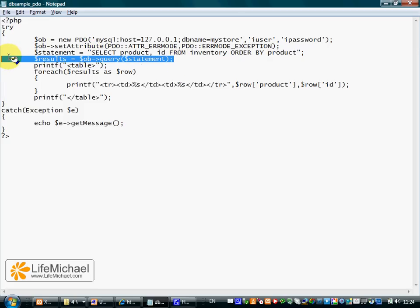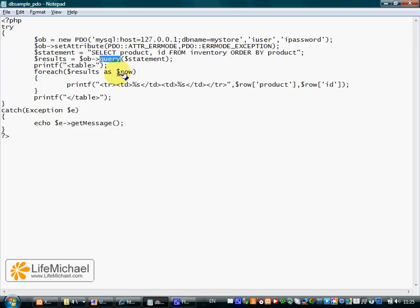This line executes the query. We call the query method on our PDO object and pass over the string, which is the SQL statement we want to execute.